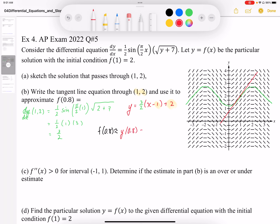Plugging 0.8 into the tangent line equation: (3/2)(0.8 − 1) + 2 = (1.5)(−0.2) + 2 = −0.3 + 2. So our approximation gives us approximately 1.7. The coordinate on that red line is y = 1.7, which approximates the y-coordinate on the green curve using this linear approximation.